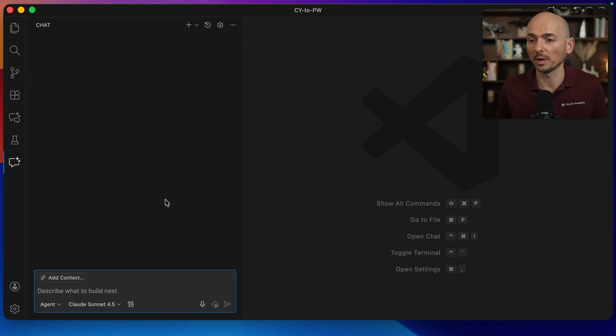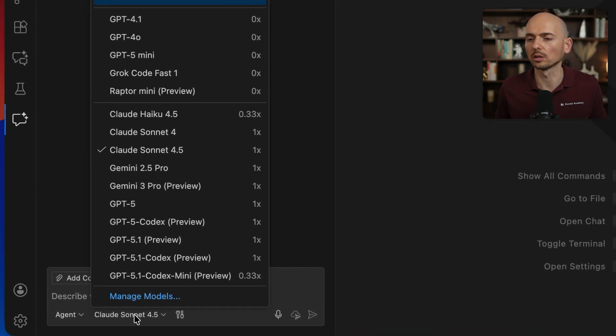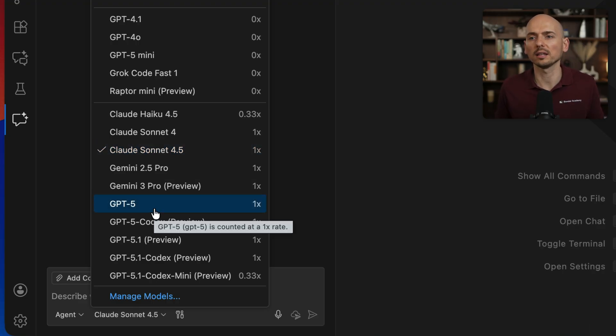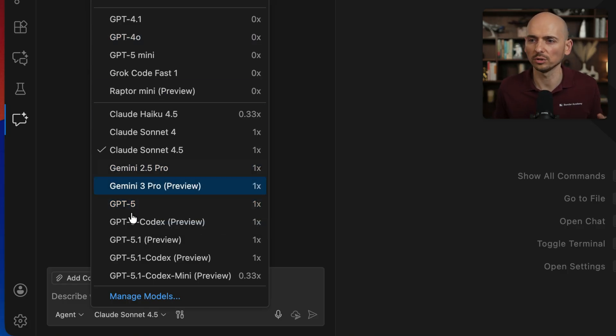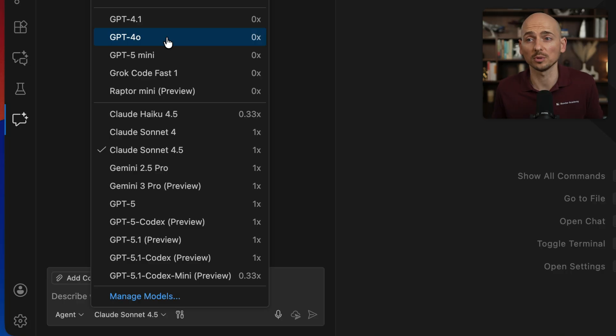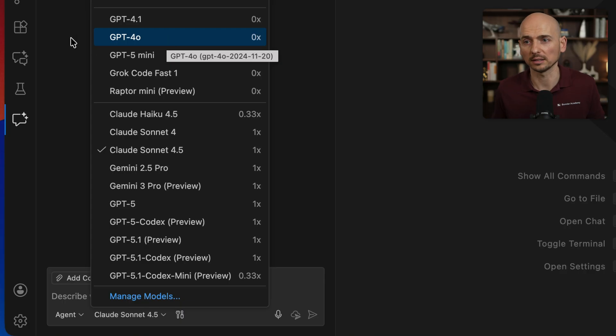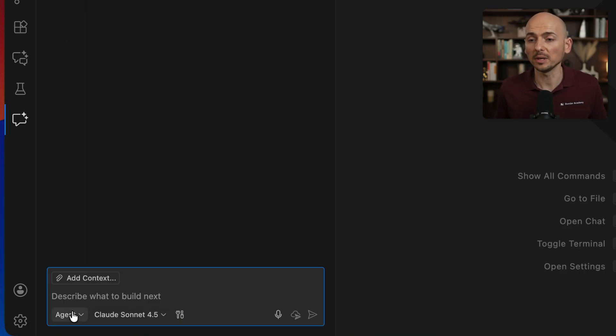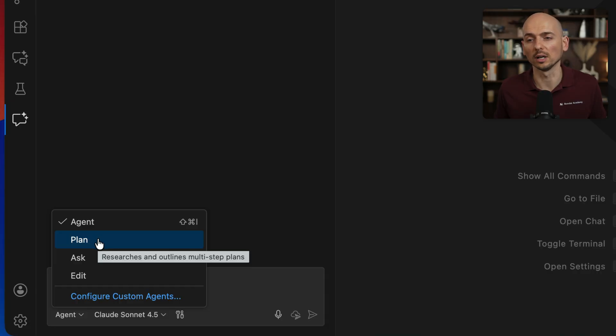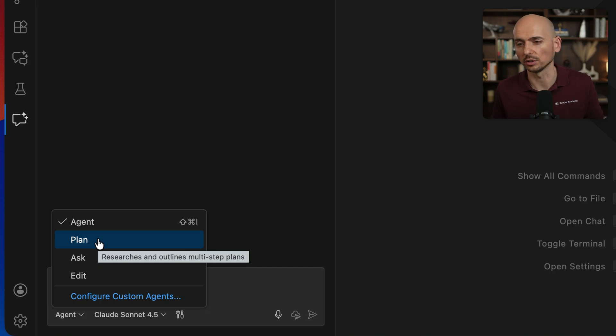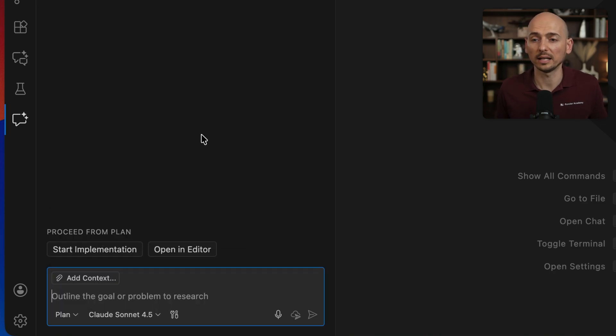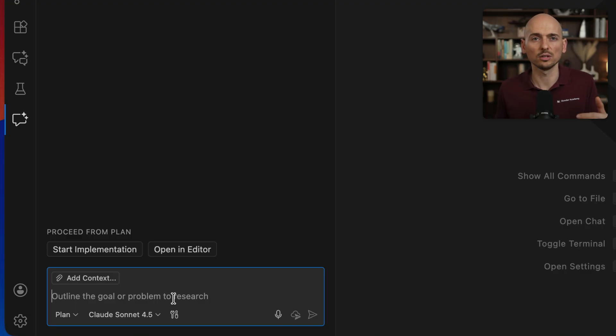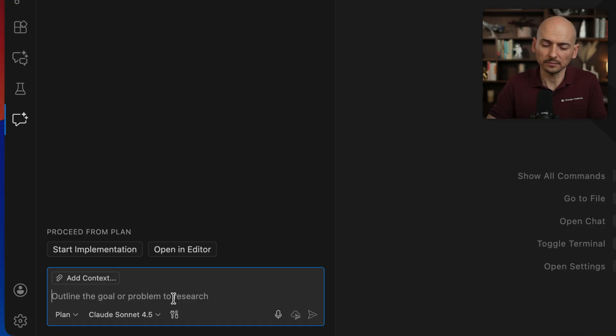How would you start with the migration? We go to the Copilot. The model I will use will be Claude Sonnet 4.5. You can choose GPT-5 if you have it available. Keep in mind that model selection impacts the result of execution. If you don't have access to the premium models and you use GPT-4.0, the result can be not as good as with a newer model. Before we begin, instead of jumping into the agent mode, I want to start with a new agent that's available in the latest version of Visual Studio Code, the planner agent.